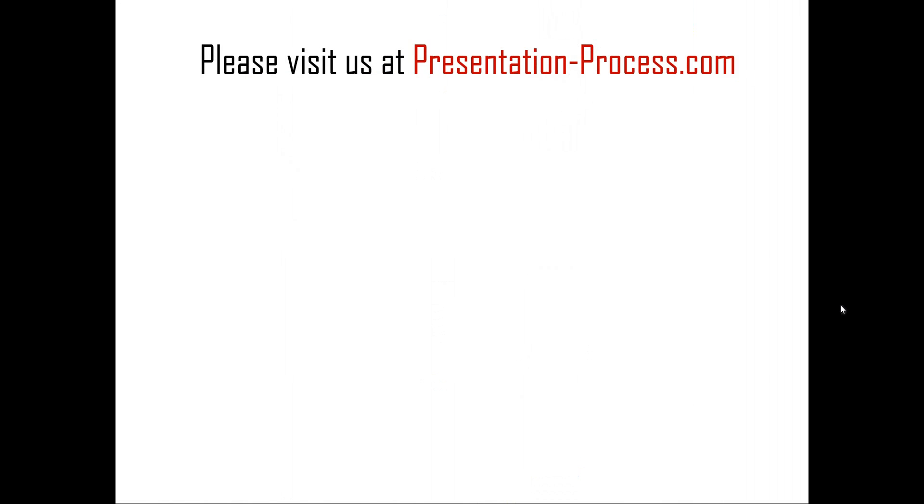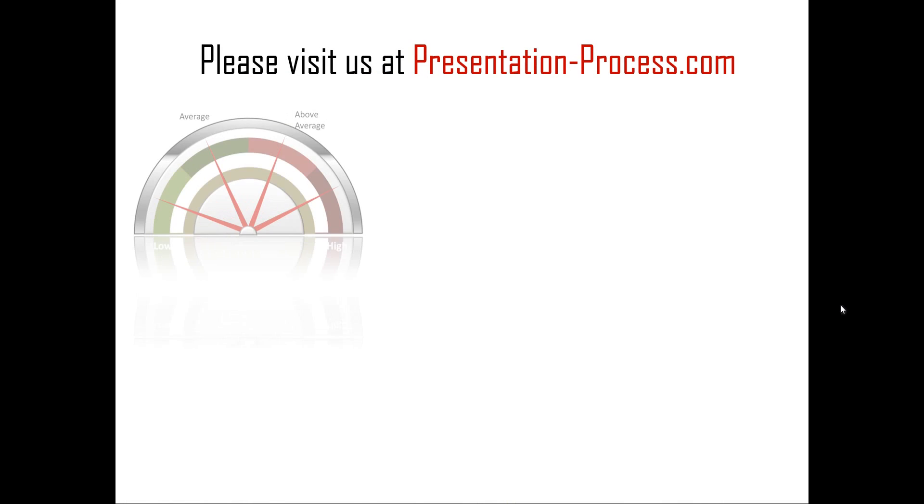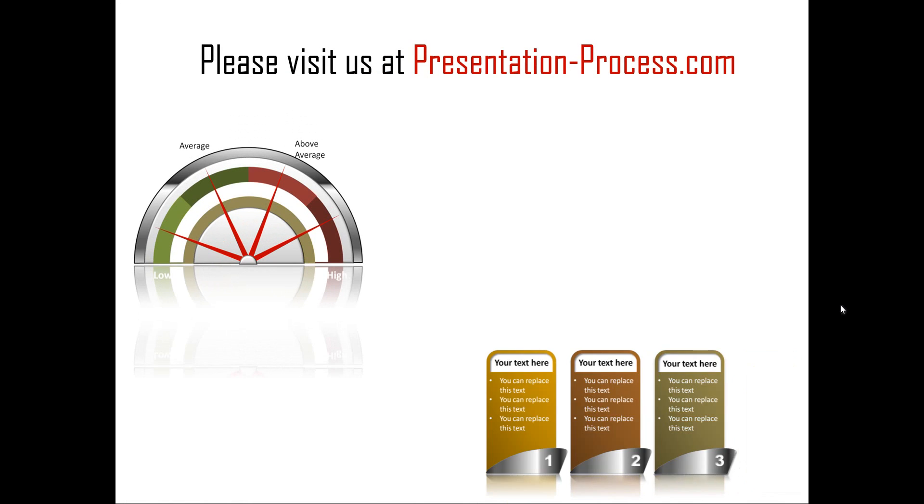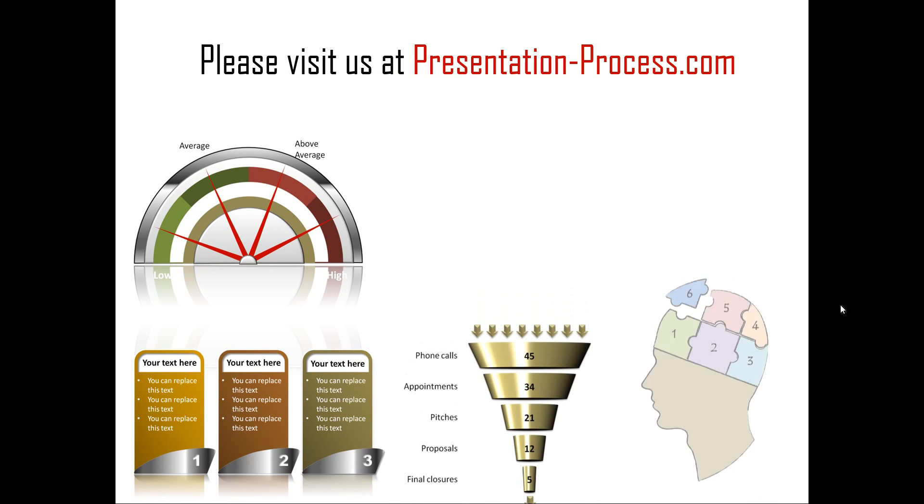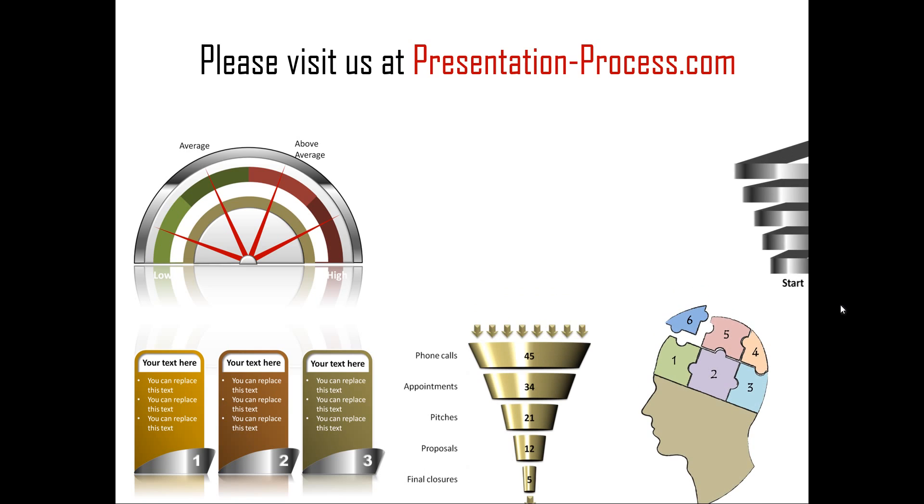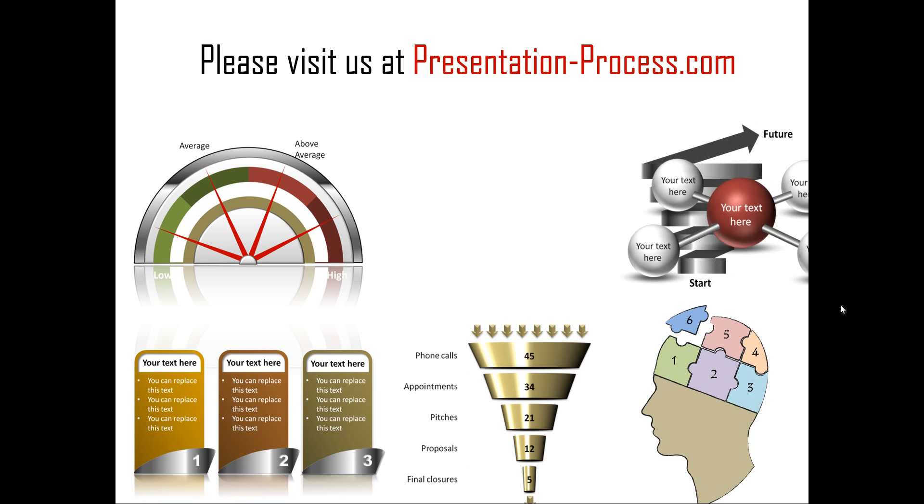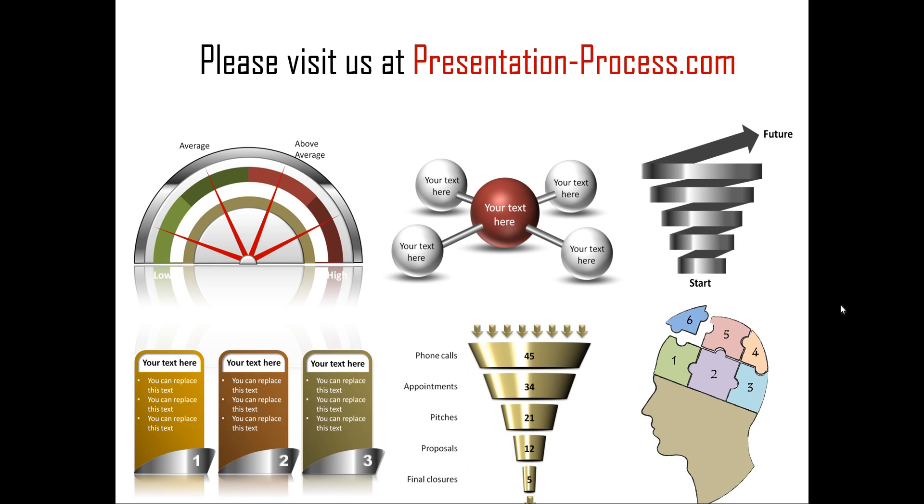Hope you liked our tutorial on highlighting bullet points in sequence. If you want to learn more such tutorials, read more articles to improve your presentation skills and PowerPoint skills, or watch more videos like the one that you have just seen, you can always visit us at presentationprocess.com. Thanks a lot for watching the video and happy presenting.